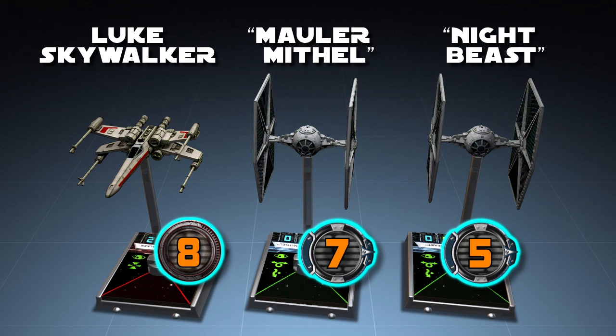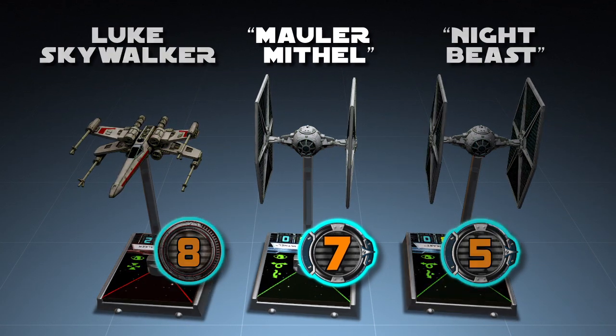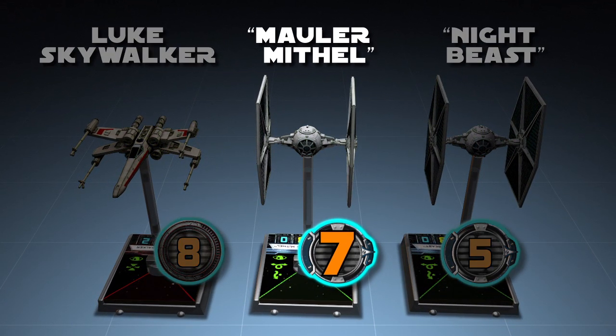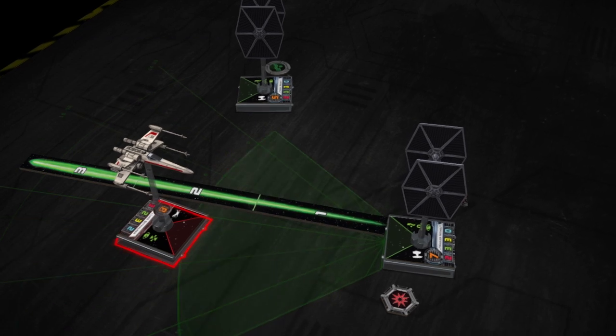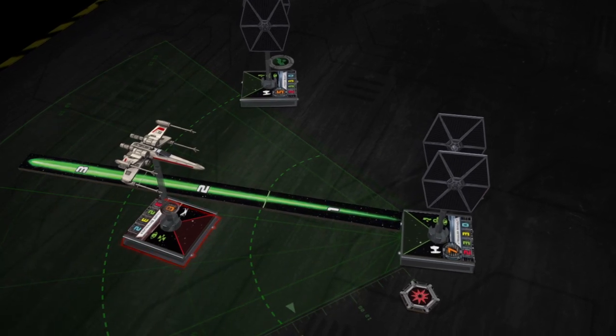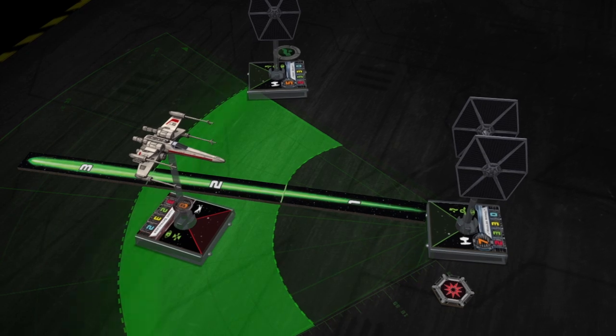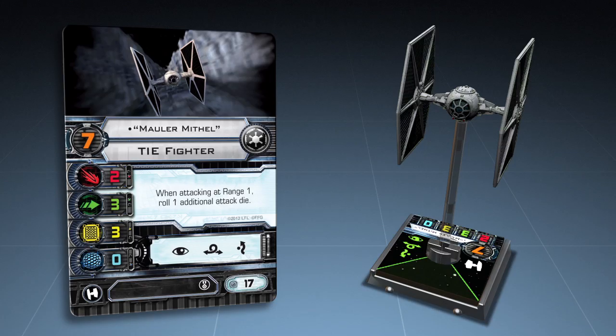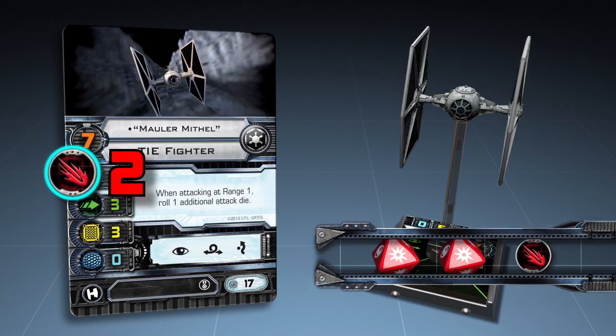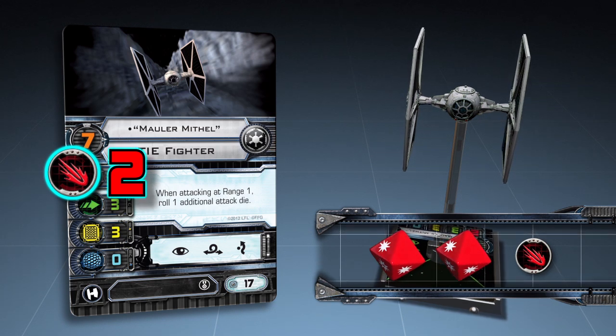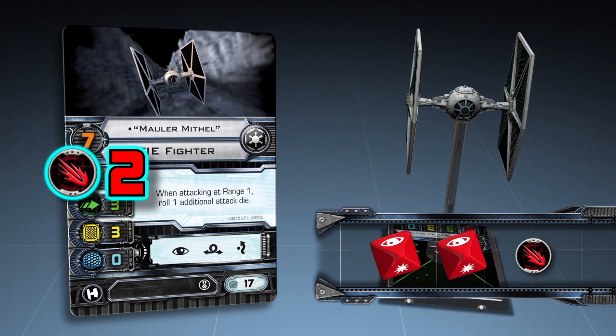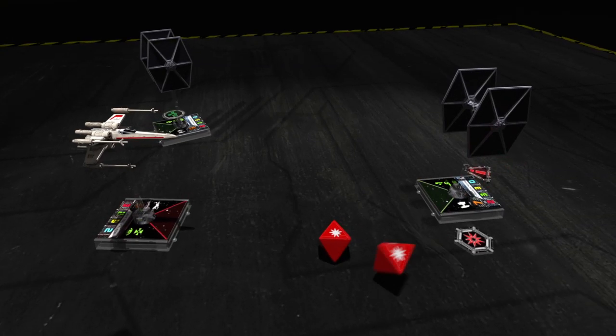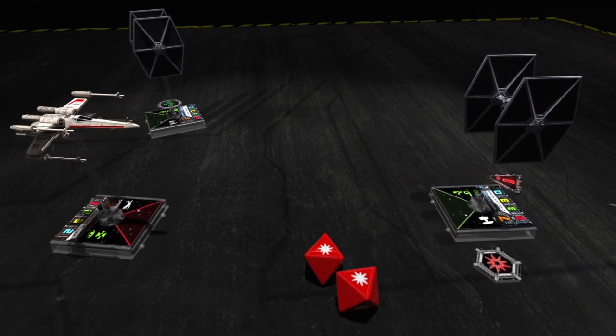Maula Mythil has the second highest pilot skill, 7, and attacks next. Luke Skywalker falls inside Maula Mythil's firing arc and is at range 2, which gives no attack or defense bonuses. The imperial player rolls 2 attack dice, the number indicated by the primary weapon value printed on his ship card. The imperial player rolls 2 hit results.